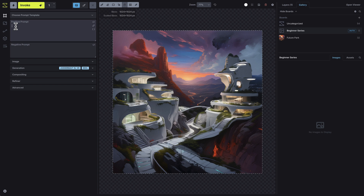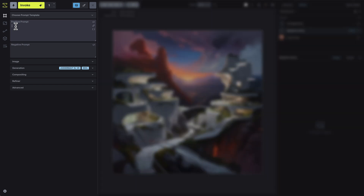Let's start with a little tour of the Studio interface. The prompt area is where you define the core text prompts for generating your image. This section allows you to input the positive and negative prompts, giving you full control over the elements you want to see and those you want to avoid in your image.